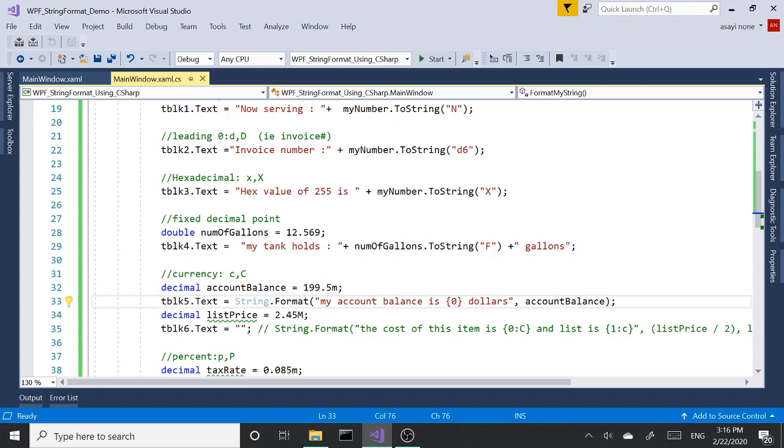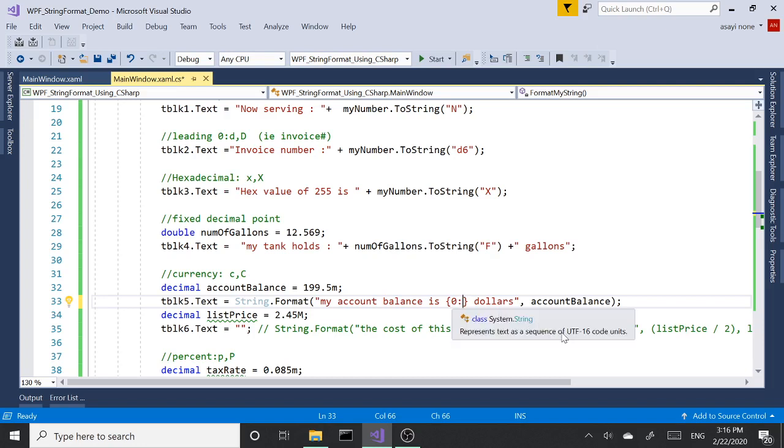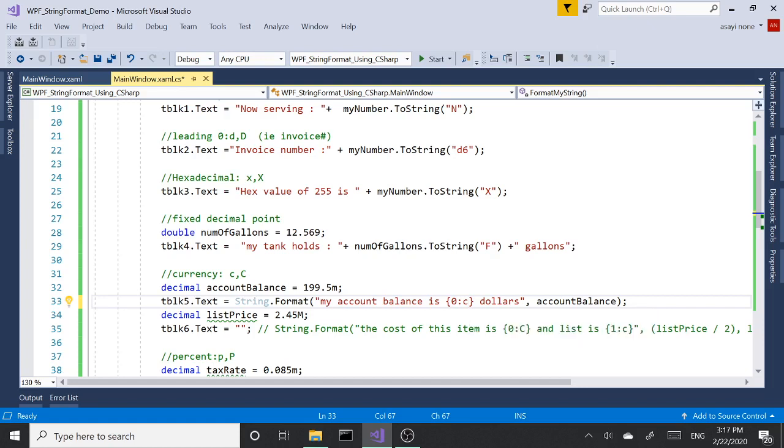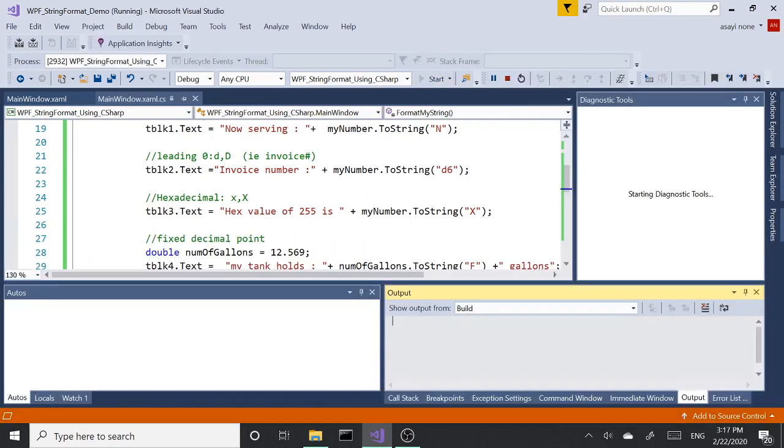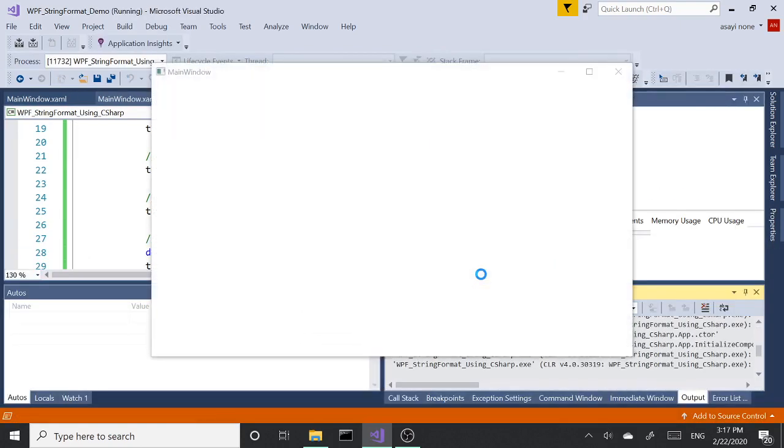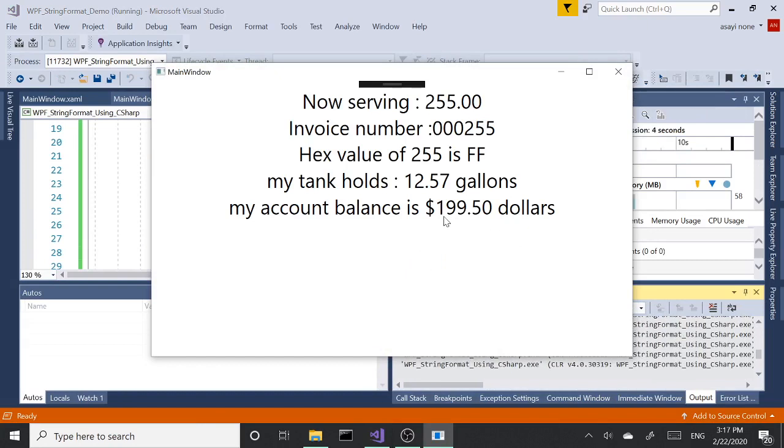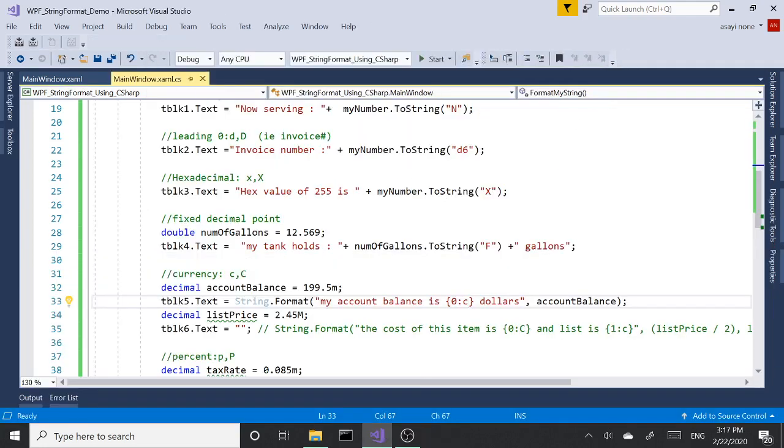If I type in something else here, say 'dollars,' you'll have the placeholder gets replaced with the variable that we have here that comes after the comma. So the formatting is done right inside the curly braces, right after the placeholder we add a colon and then the format. In our case, C is our format, uppercase lowercase don't matter. It's going to add the dollar sign to it. It's a currency format.